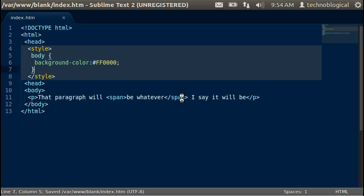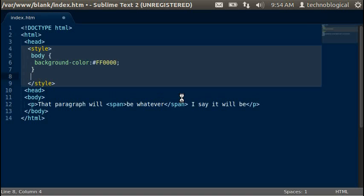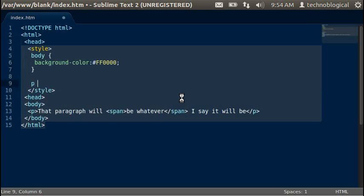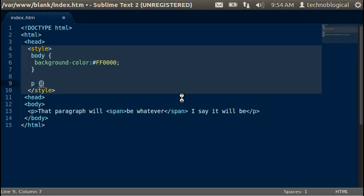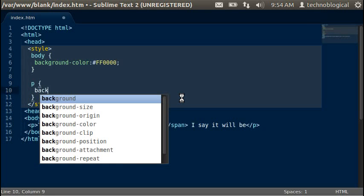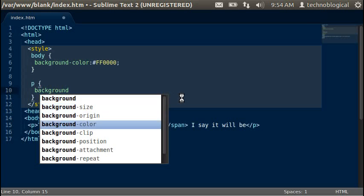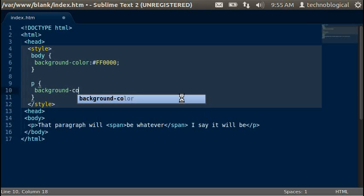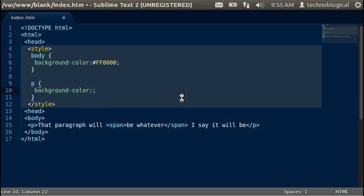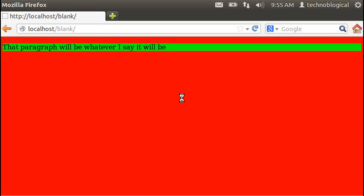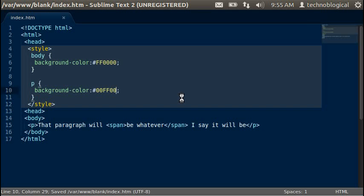Now this doesn't have to be just for the page. I know it's called background color, but you can do it on specific tags as well. So we'll do a background color of, we'll go for green this time. All green. Save that. Puts it on the text.